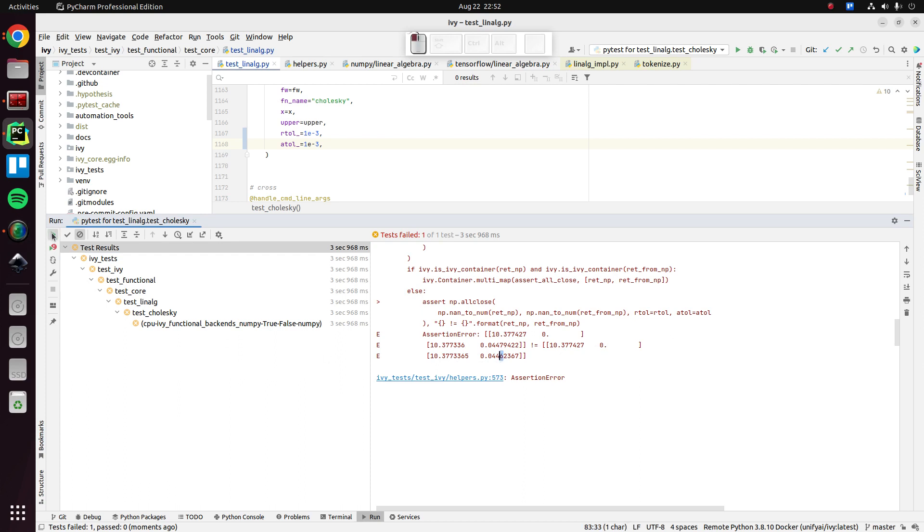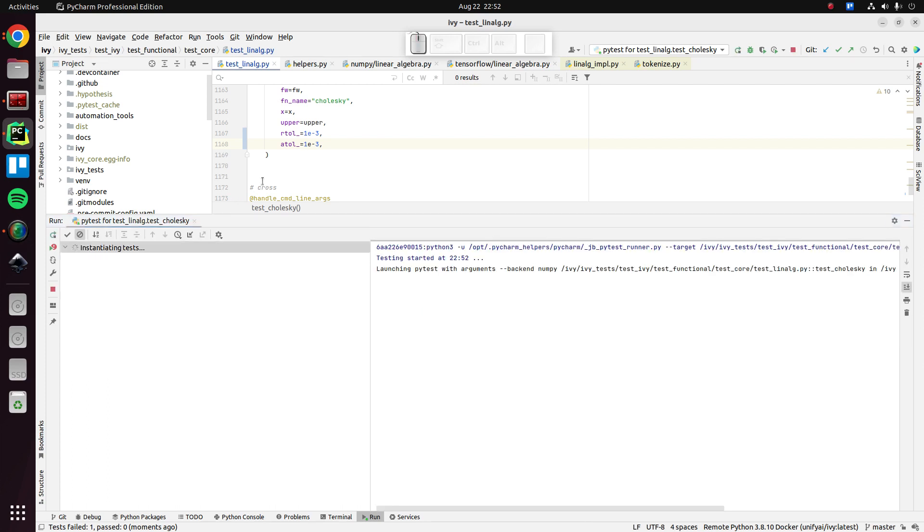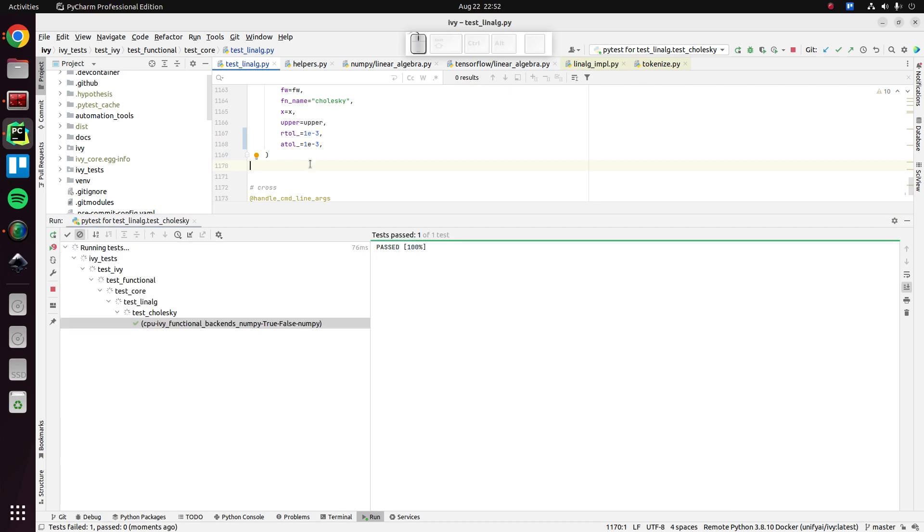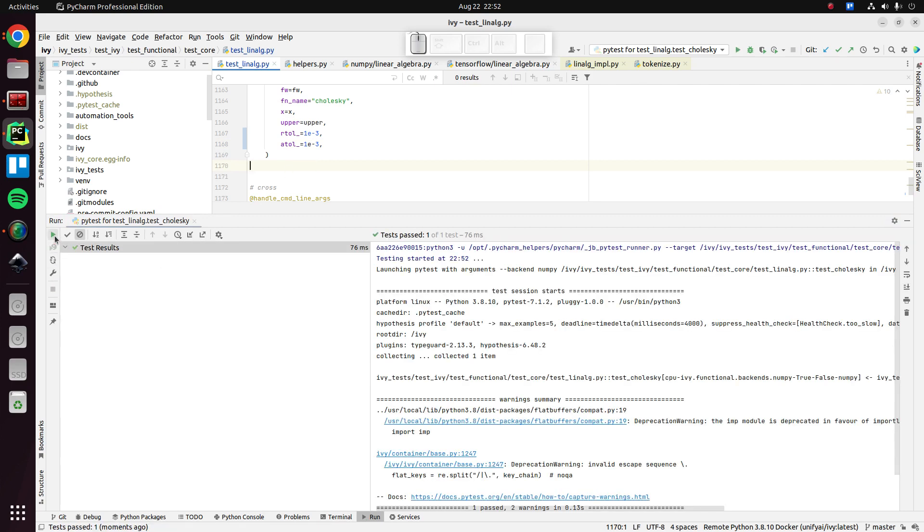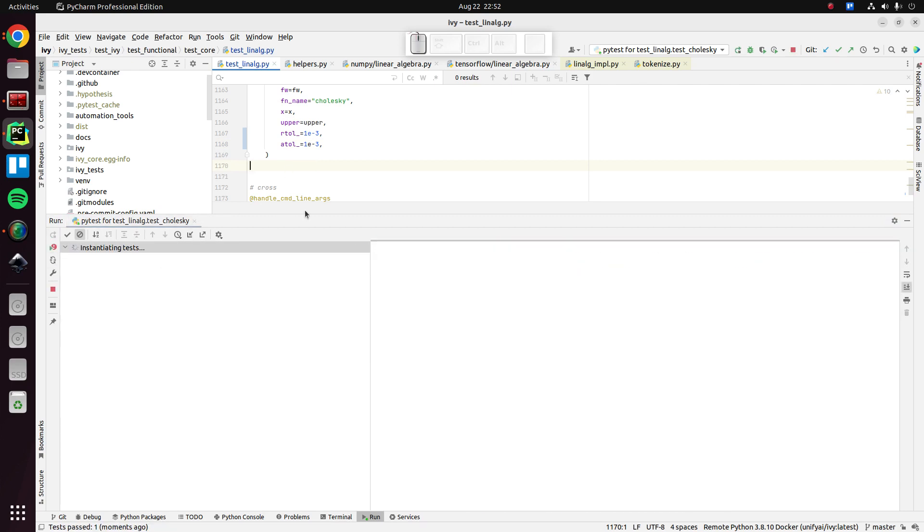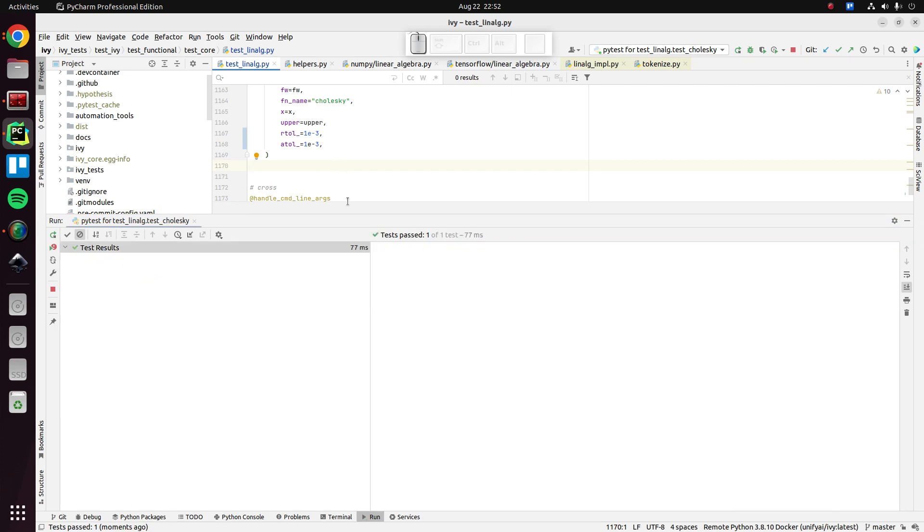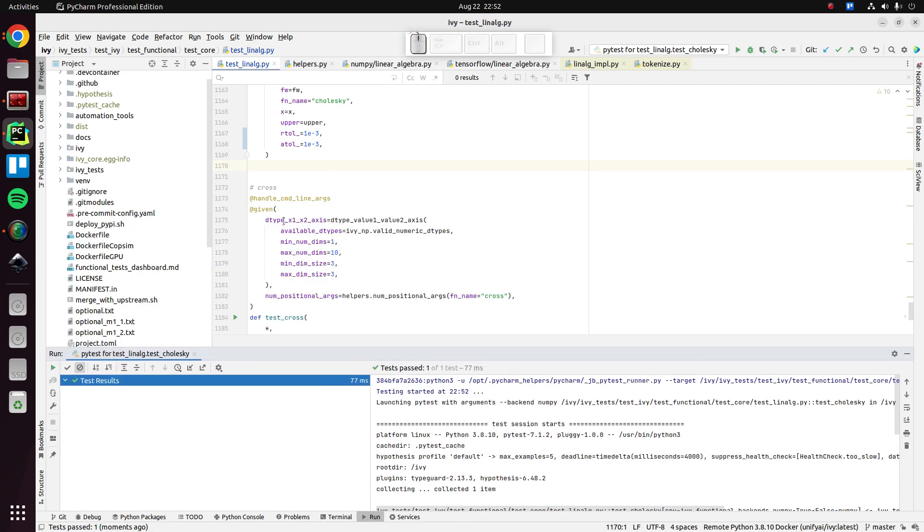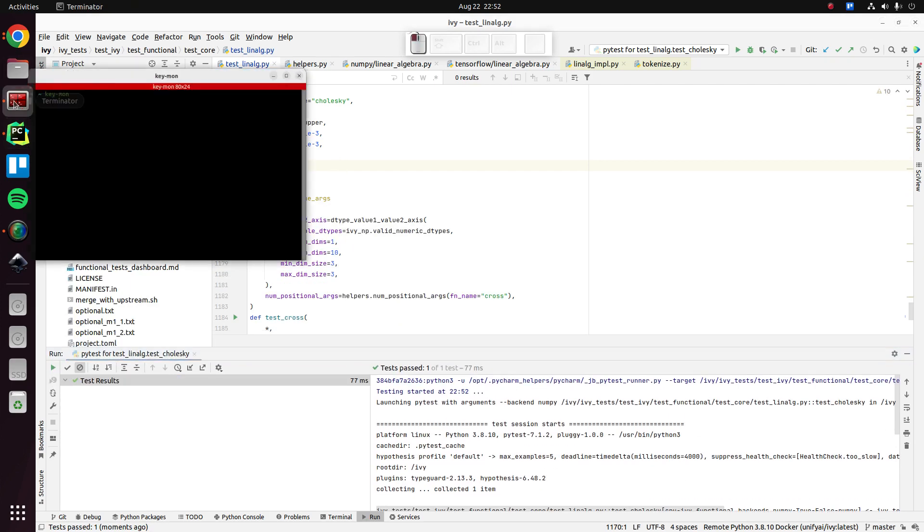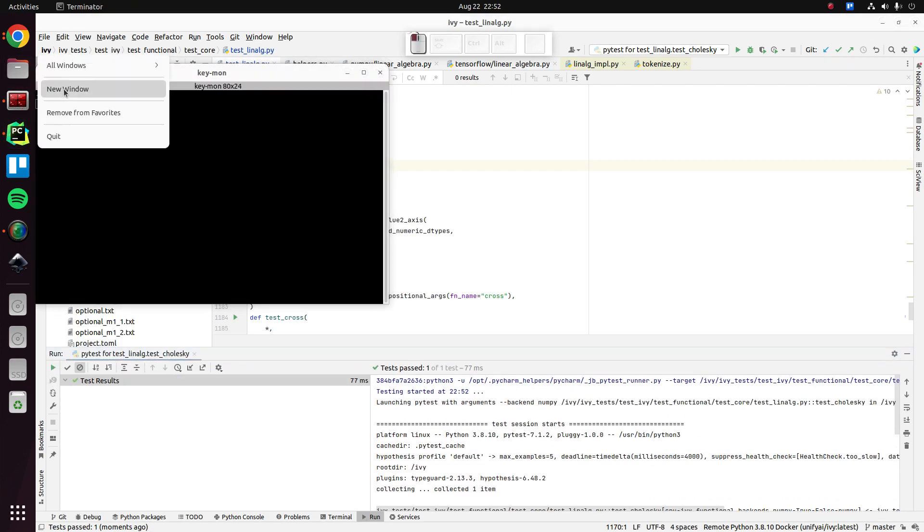All right. Let's see if that fixes it. I'll run it one more time. Okay. Let's just go with that.